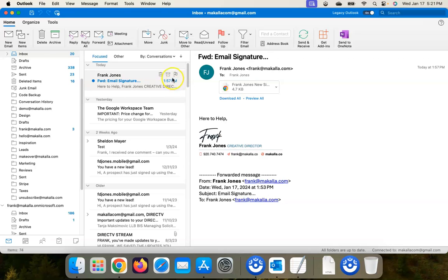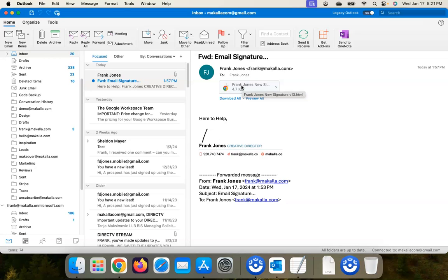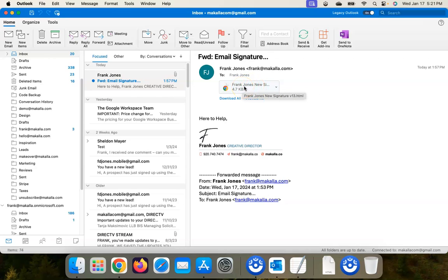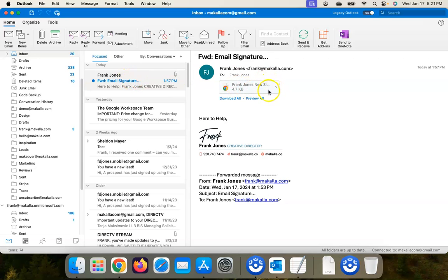If you're one of my clients, you've likely received your email signature, the HTML file or files, from an email from me. So they will come through as attachments. If you're a team or a company, you would have received a zip file with several HTML files. But in this example we're just using a single email signature file.